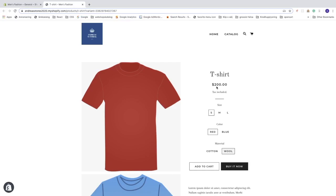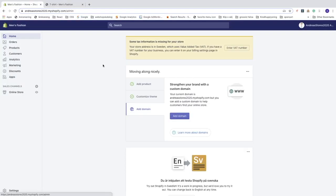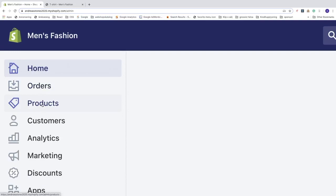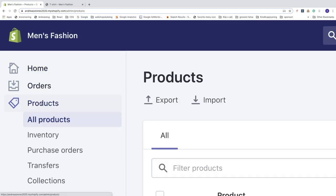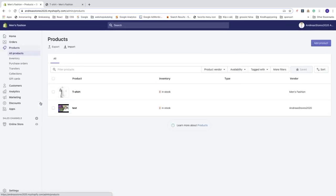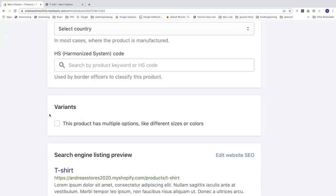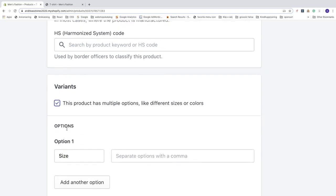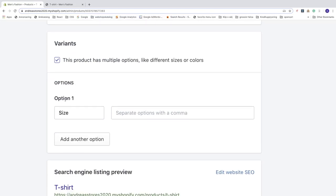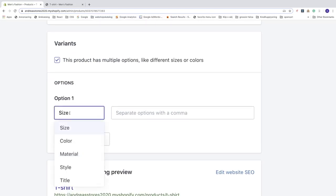To add variants to a product, go to the backend, click on Products in the left sidebar, and click on the product you want to edit. Scroll down to the Variants section and check the option that says this product has multiple options like different sizes or colors.